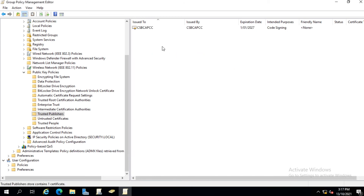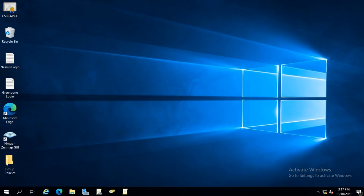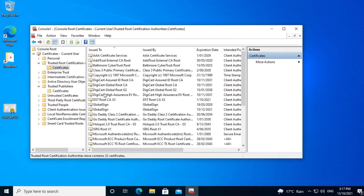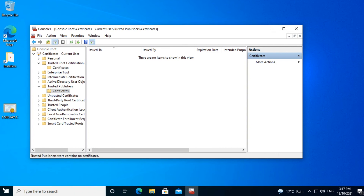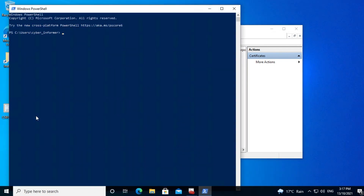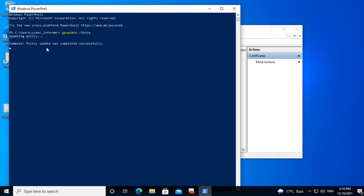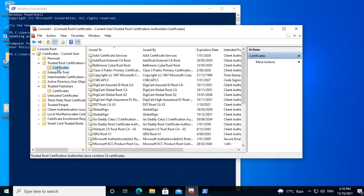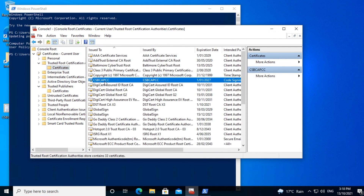Once Group Policy updates on the workstations, that will push the certificates out to the appropriate stores on every workstation on the domain. Back on the Windows 10 machine, notice our certificate stores do not have the CSBCAPCC certificate in either of the stores. When we run gpupdate /force, this will update Group Policy on the workstation and it will pull the certificates down, ready for use. Group Policy has been applied. When we refresh the certificate stores, we can see the CSBCAPCC certificates are now in the appropriate stores.